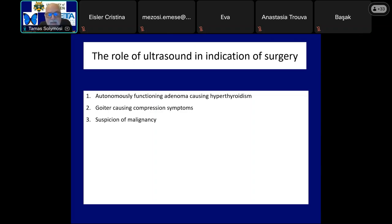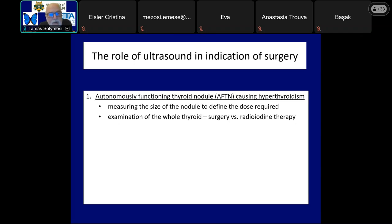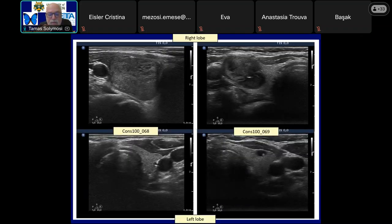Turning to the role of ultrasound in determining which nodule to operate: there are three distinct reasons for thyroid surgery. There is a fourth — the wish of the patient — but strictly speaking this cannot be considered a professional reason. The first is autonomously functioning thyroid adenoma, which causes hyperthyroidism. The role of ultrasound is mainly the measurement of the nodule, and to examine the whole thyroid to decide whether surgery or radioiodine therapy is appropriate. The left case is a typical presentation of an autonomously functioning adenoma causing hyperthyroidism.